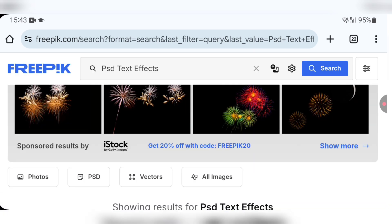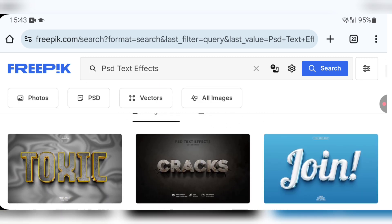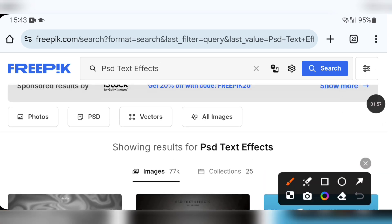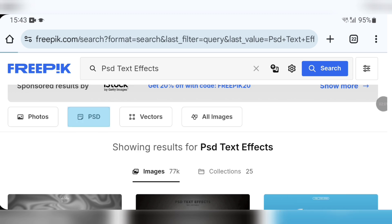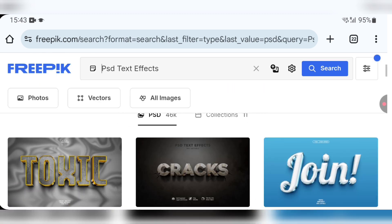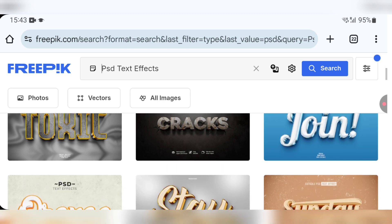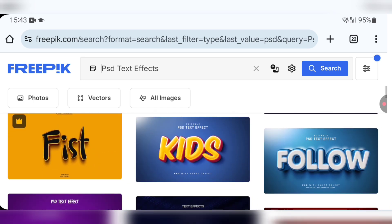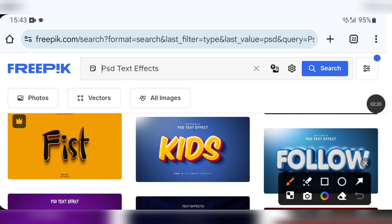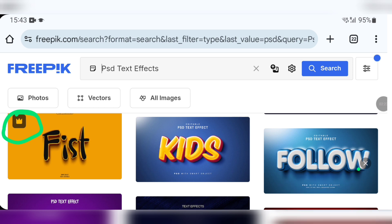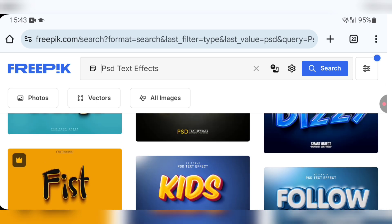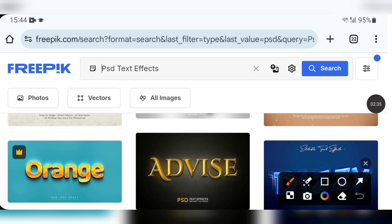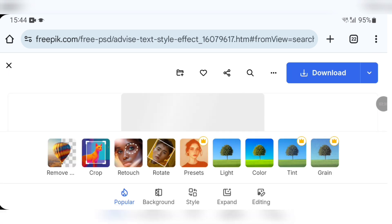Once you search, you'll have this interface showing all of these text effects. Click again on PSD so that it gives us only editable text effects. Now, since we are using the free option, avoid clicking on text effects with the star icon — those are premium. Select a free one; I love this one so I'm going to click on it.